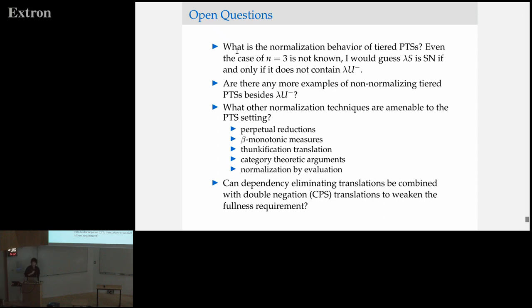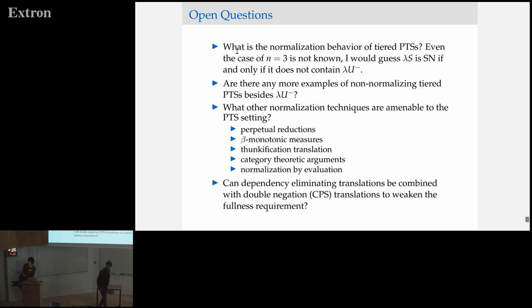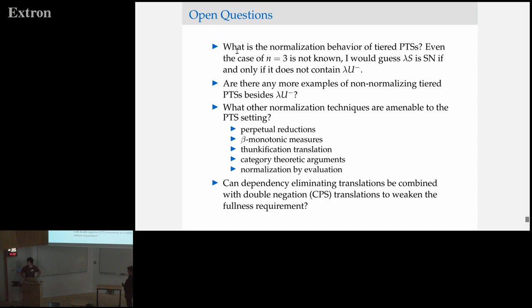Question from the audience: Is it known whether there's a relationship between your interpretation and parametricity? It looks like a reverse parametricity — in parametricity, you start making things more dependent, whereas here you're trying to lower the level of dependency. It looks like a partial inverse to parametricity. Speaker: I don't know parametricity that well, so that's an interesting connection — I might have to ask you about that.